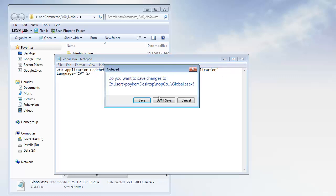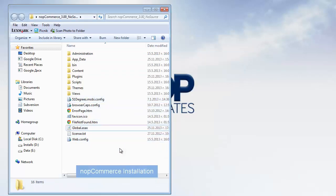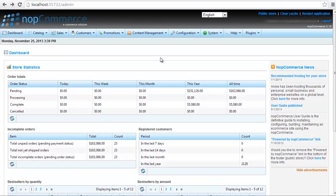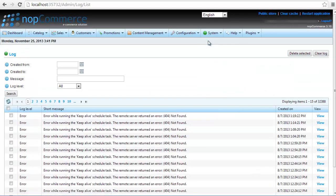If you encounter any other problems, you can inspect the log in the NopCommerce Administration and find detailed information there.